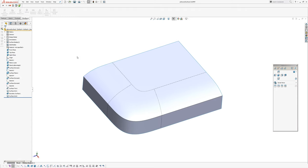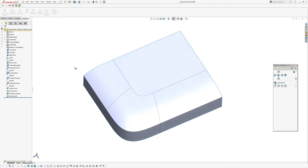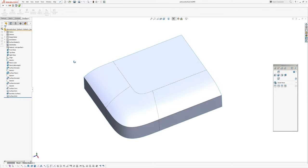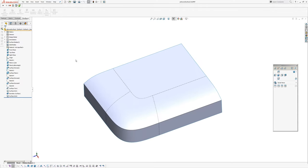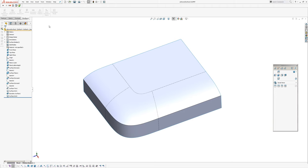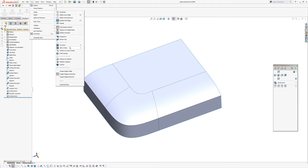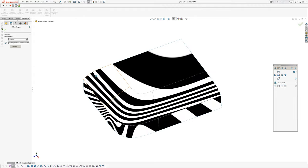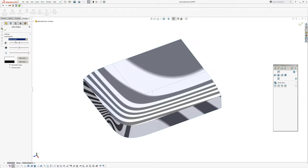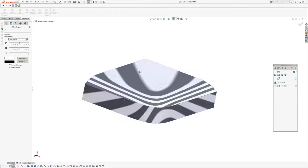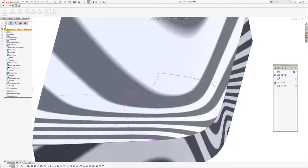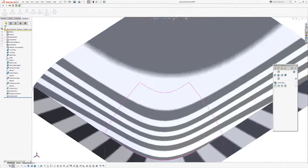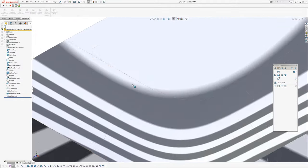Instead of using the built-in zebra stripes, you can use an image bitmap that you create in Photoshop. Normally you go to View, Display, Zebra Stripes, which shows the built-in default zebra stripes.